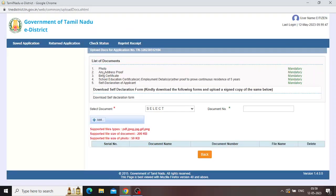You can submit your photo, any address proof, and birth certificate. If you are a student, you can submit your school certificate or ID card. If you want to submit your application, you can submit your employee details or ID card. You will submit your employee details.